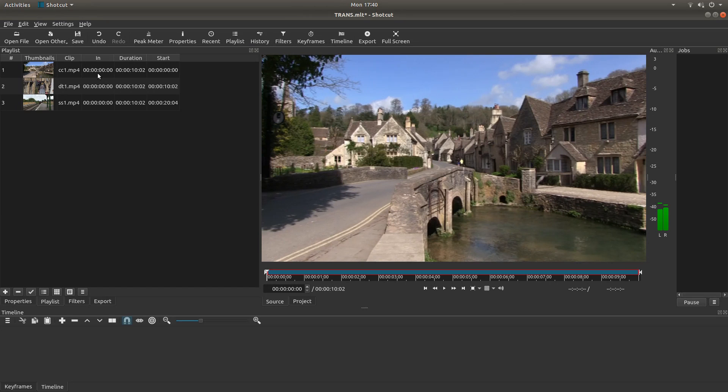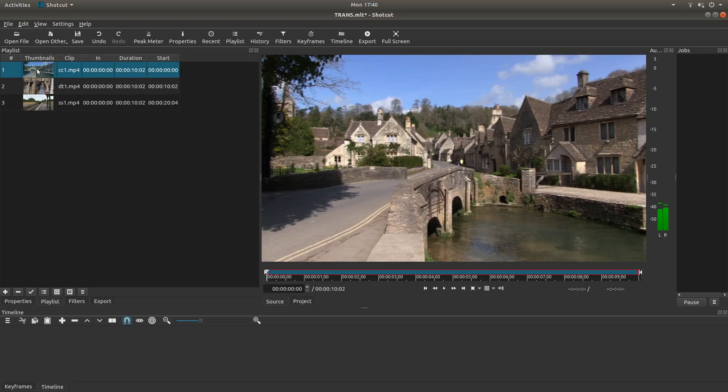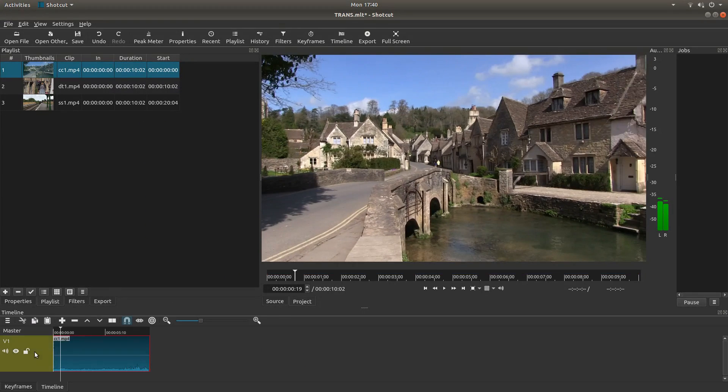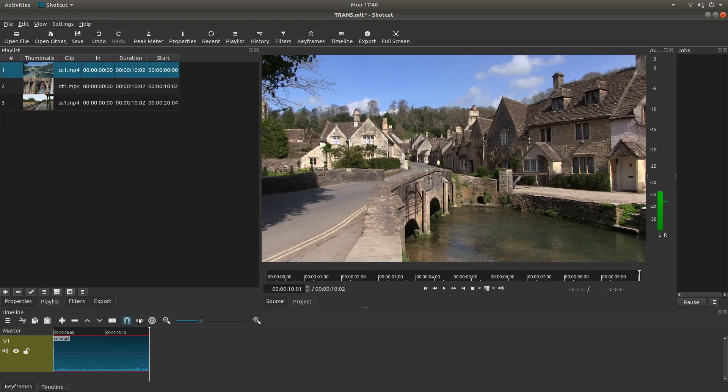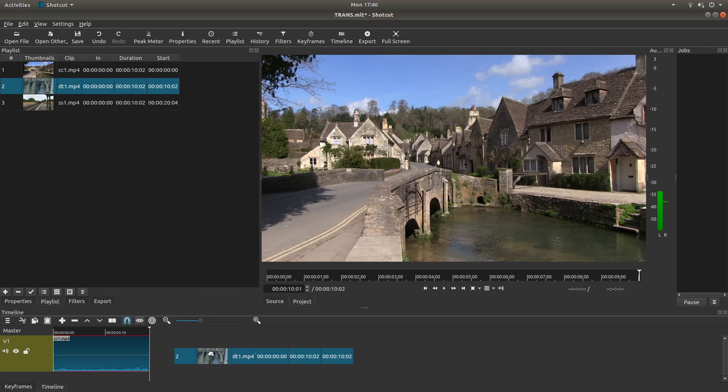Okay, well I've set up Shotcut and I've got these clips in the playlist. So what I'm going to do is drag the first clip into the timeline, and then I'm going to drag the next clip into the timeline.